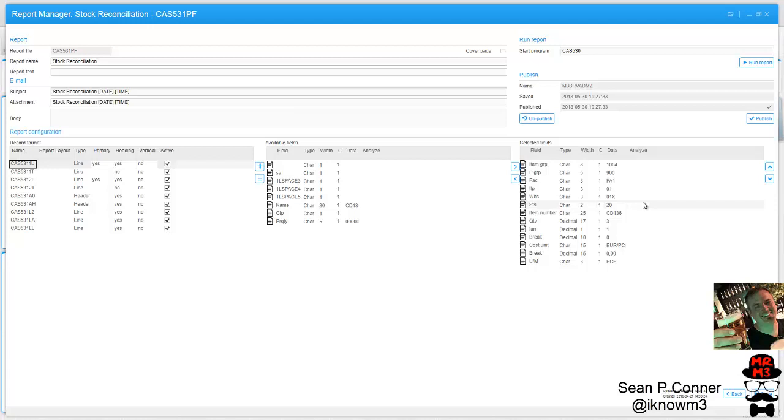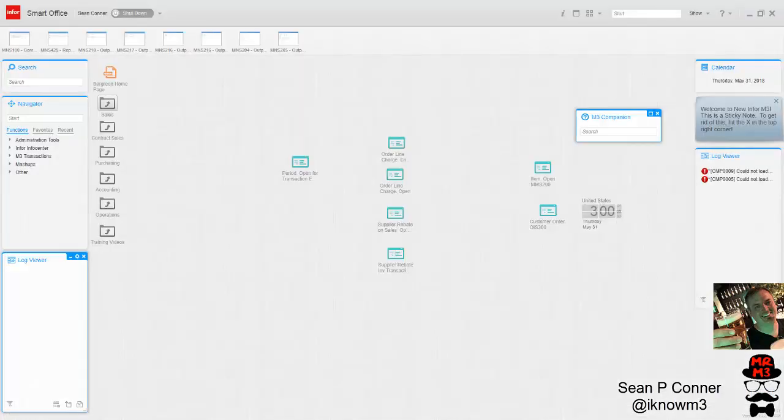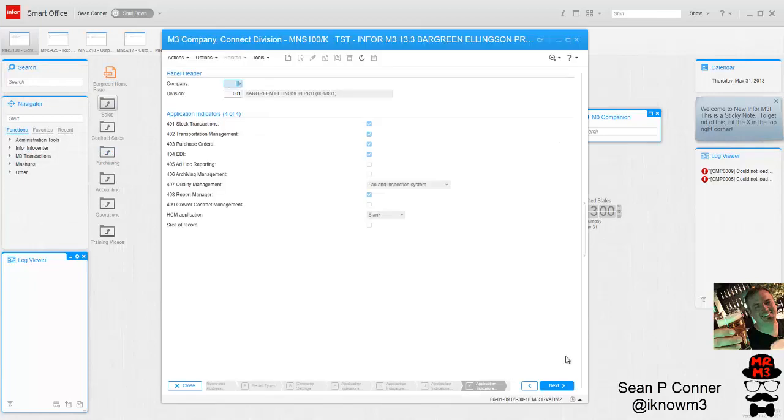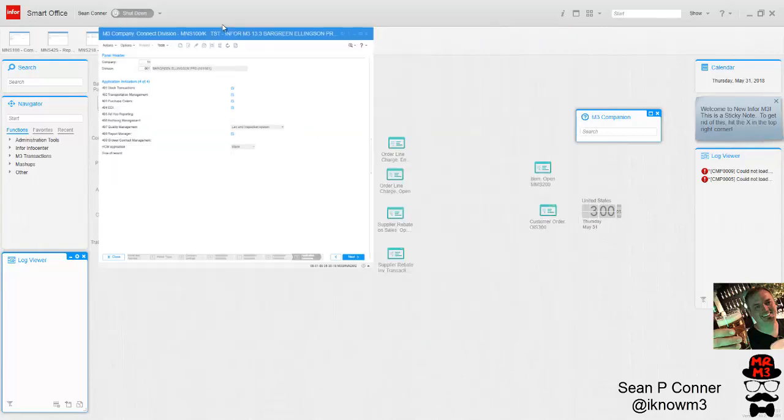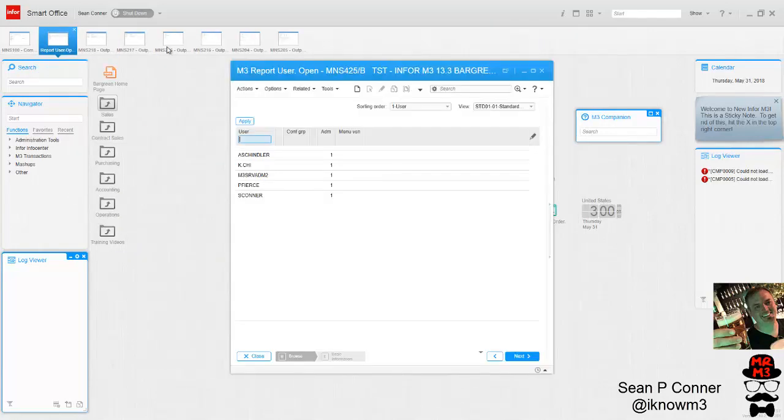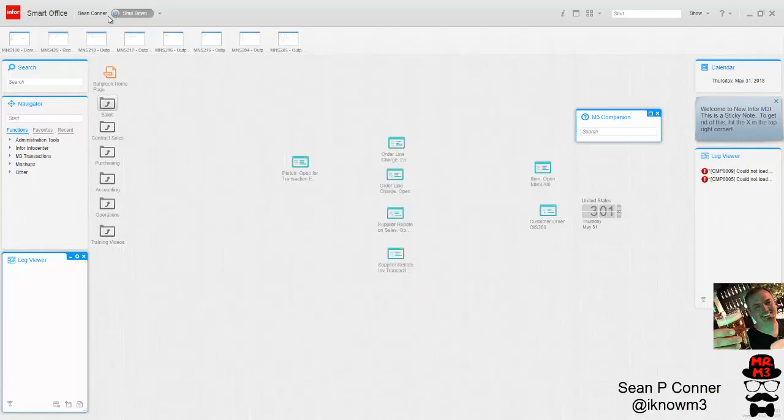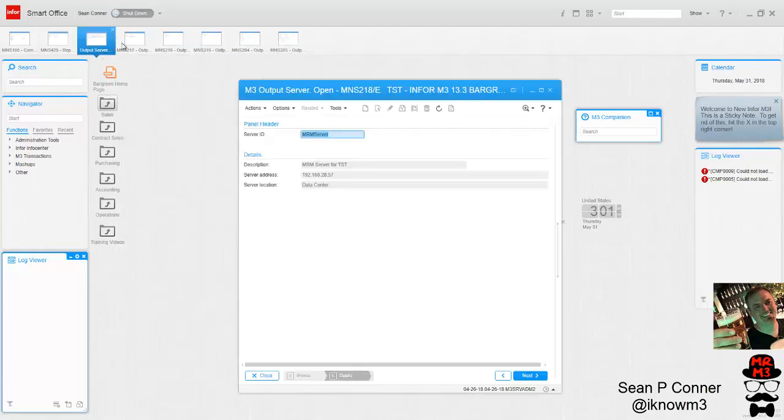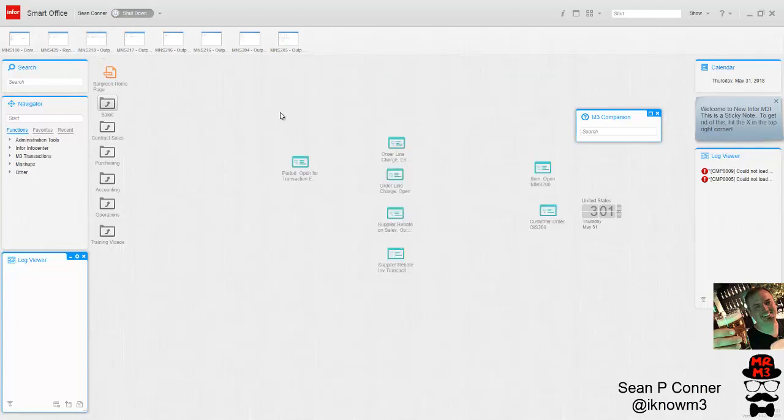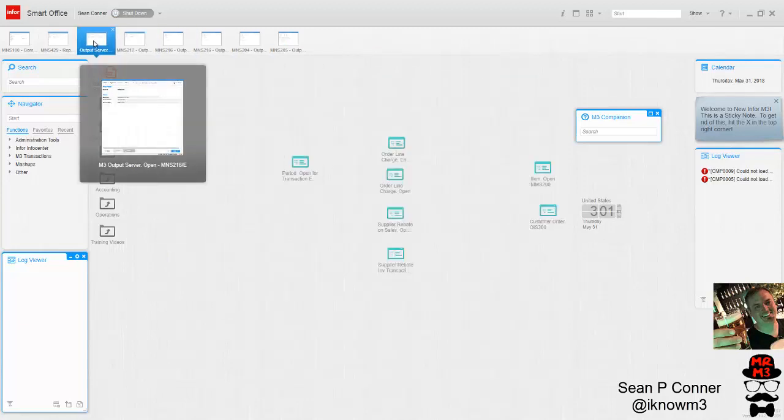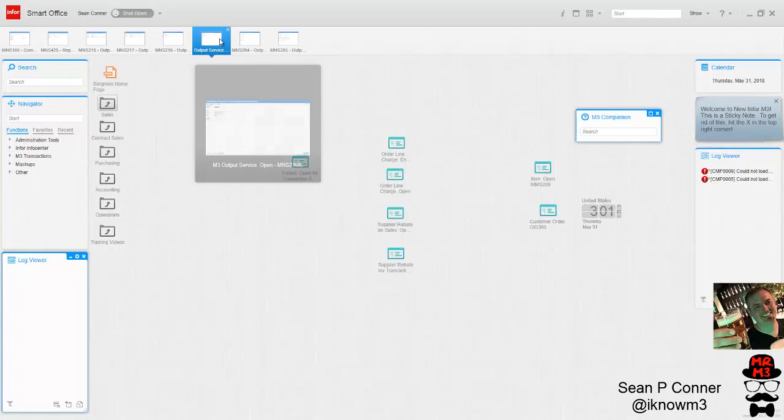So you can get a PDF and Excel output for a lot of standard reports. Let's go through the configuration settings for MRM. I'm going to go through these quickly, but of course if you need to set this up, just pause the video. MNS 100, application indicators, page 404 408, Report Manager, that needs to be checked. You need to set up a user and define them as an admin.